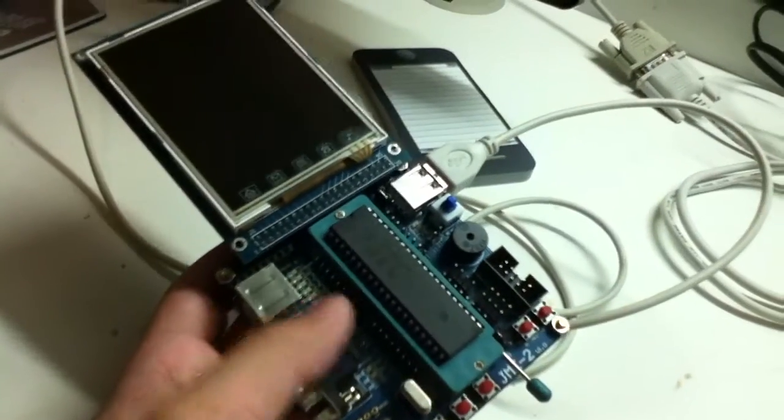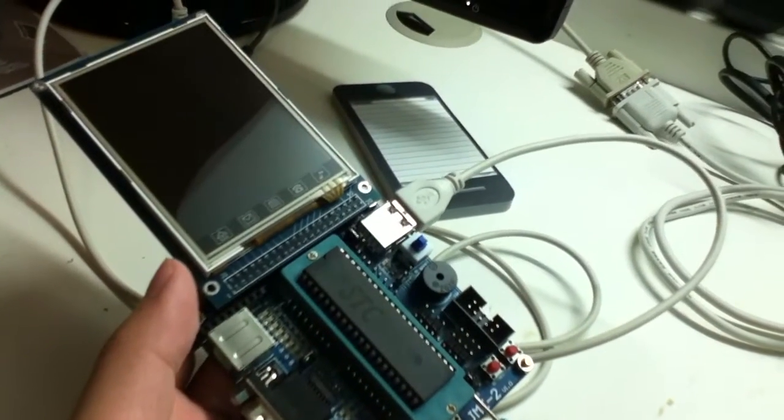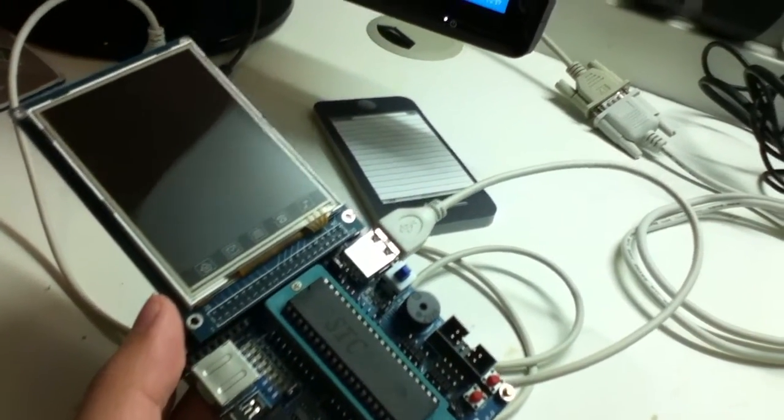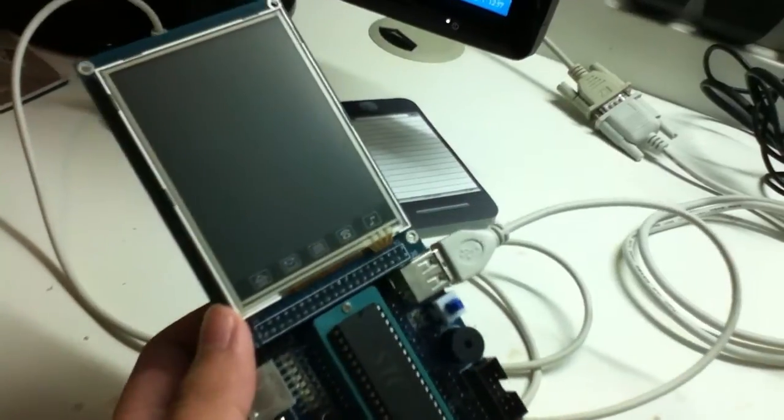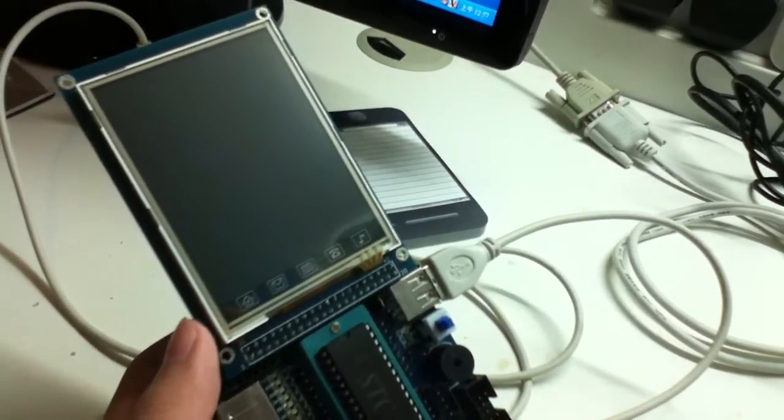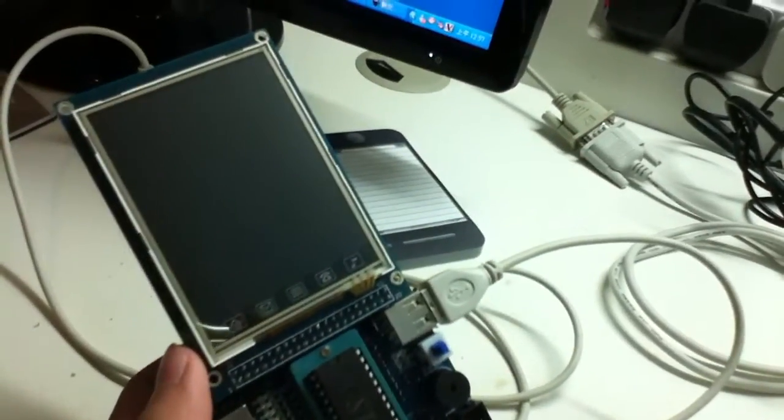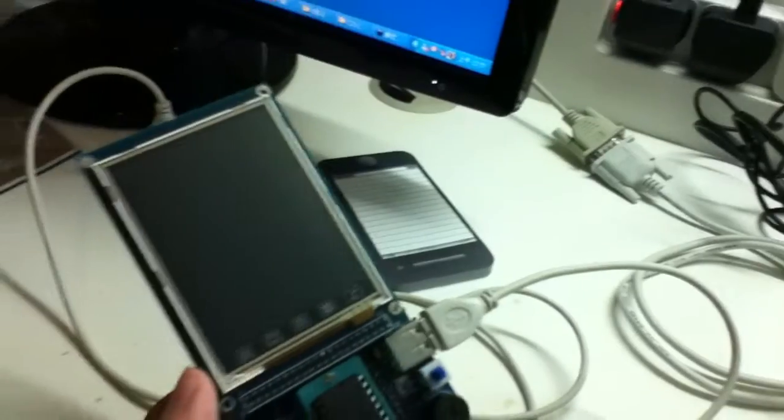And I'm going to give a demonstration using this H051 microcontroller development board to display an image using this 3.2 inch LCD module.